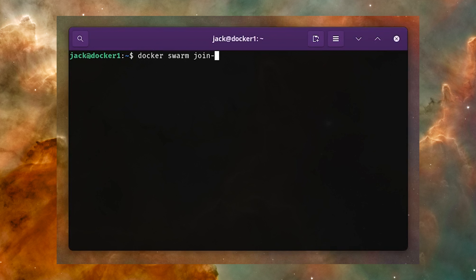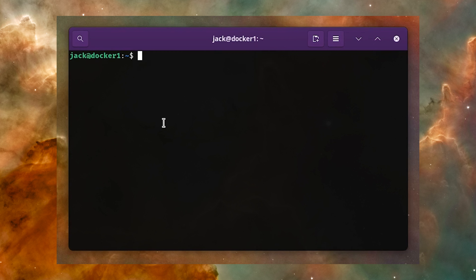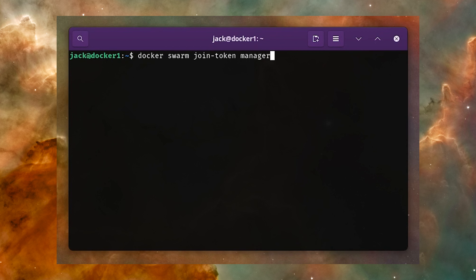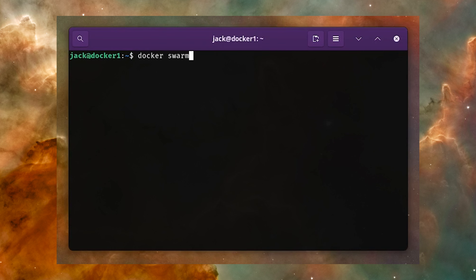docker swarm join-token --rotate worker. Now, if you want to join a node as a manager, the command is: docker swarm join-token manager. To create a new join token, you can use the rotate option in the same way with: docker swarm join-token --rotate manager.